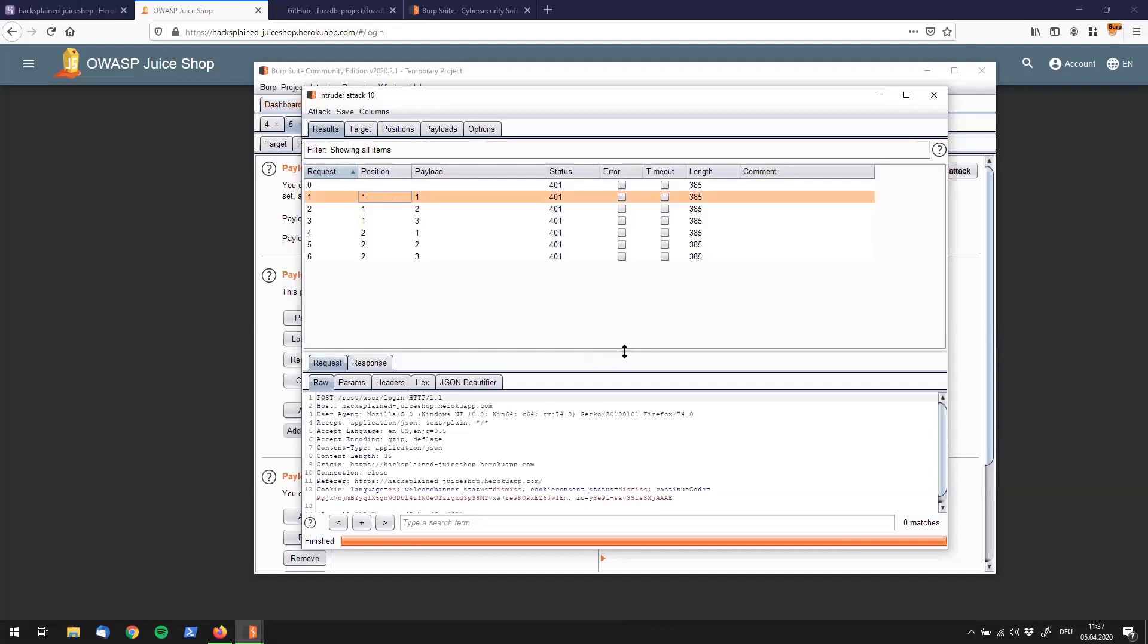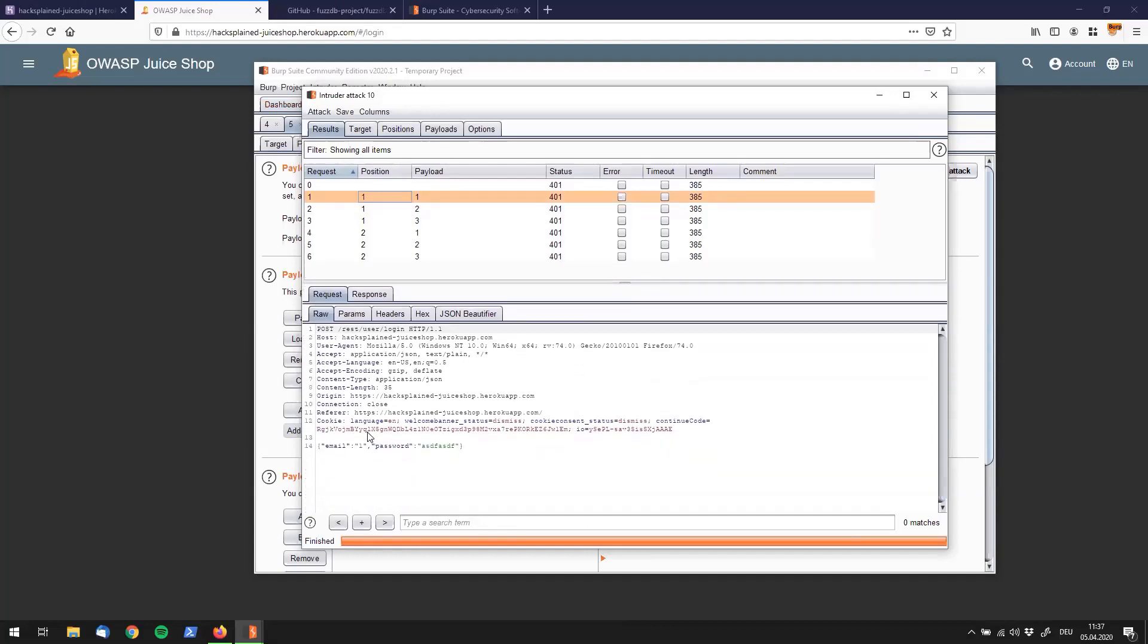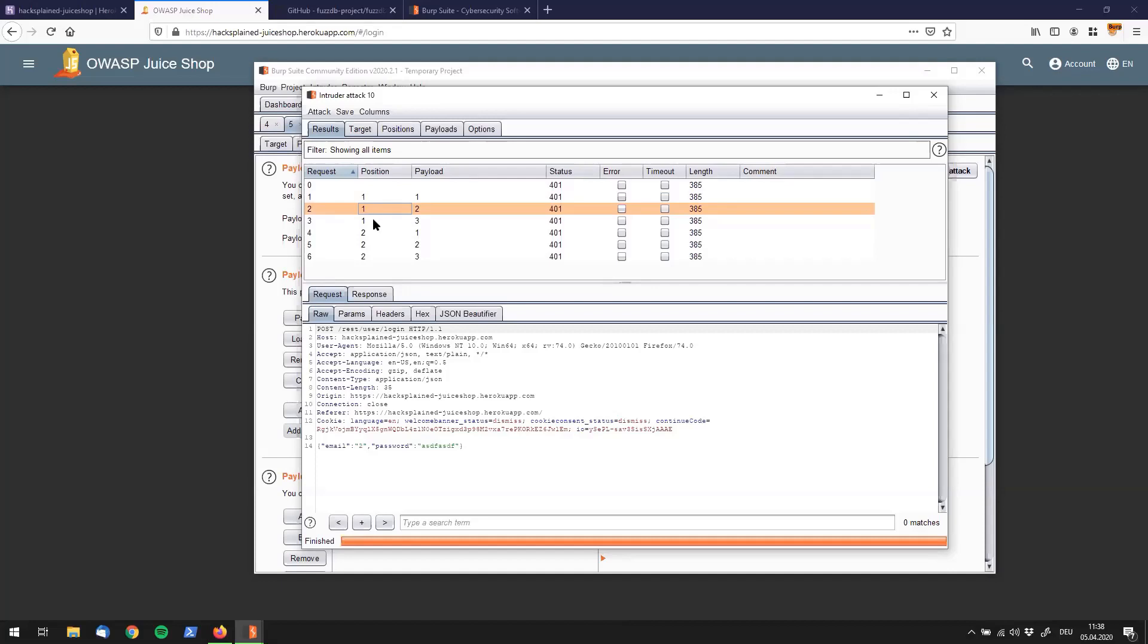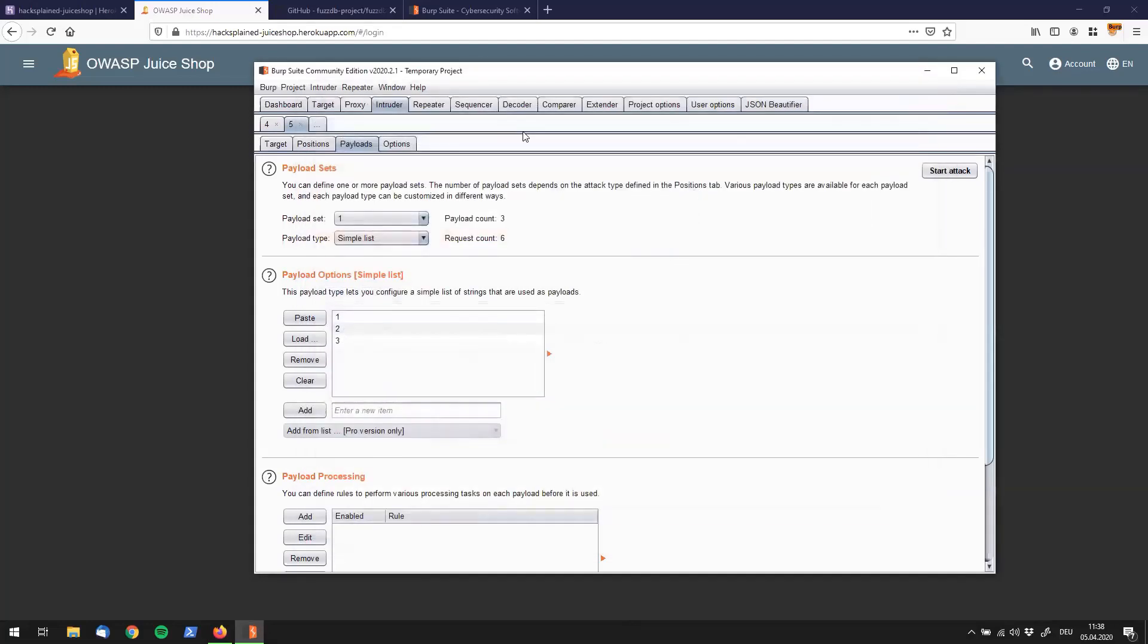Let's look at the request. We see that in our first payload position we had payload one inserted, and the second payload position stayed the same. In the second request, the second payload was inserted into our first injection spot. Then the third payload was injected into our first injection spot. In the fourth one, the first payload was injected into the second injection spot. That goes on like that. I guess you get the idea behind Burp Suite sniper mode. One thing I want to show you: you only have one payload set with Burp sniper mode, and you will see this changing in just a bit.